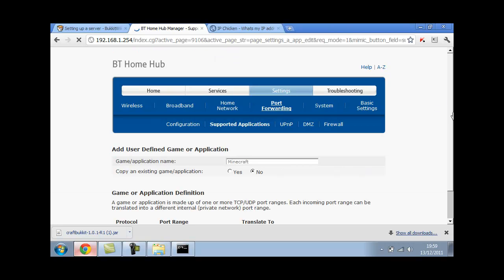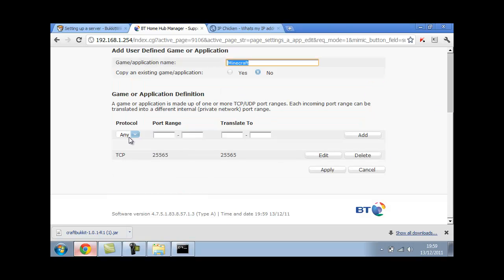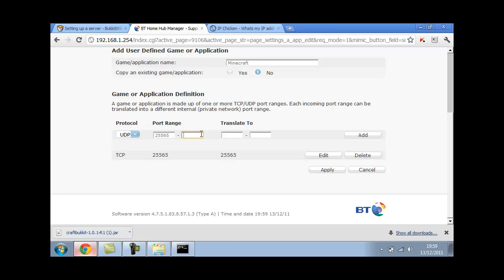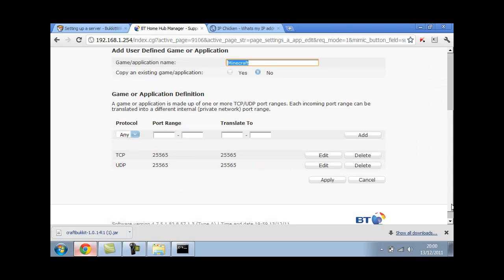You're going to want to do the same but with the protocol UDP. This time paste it into every one again. Make sure it's in every one otherwise it won't work. Add it. Now you can apply.